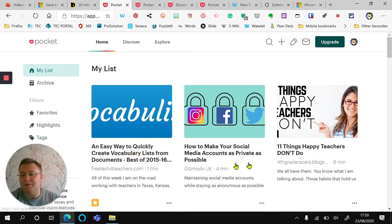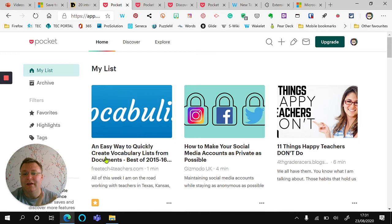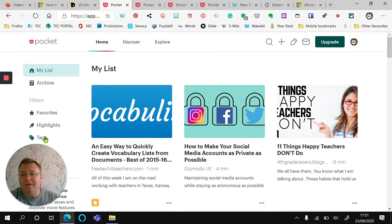As you can see, I found some really interesting articles and things that I want to check out later on and read up.